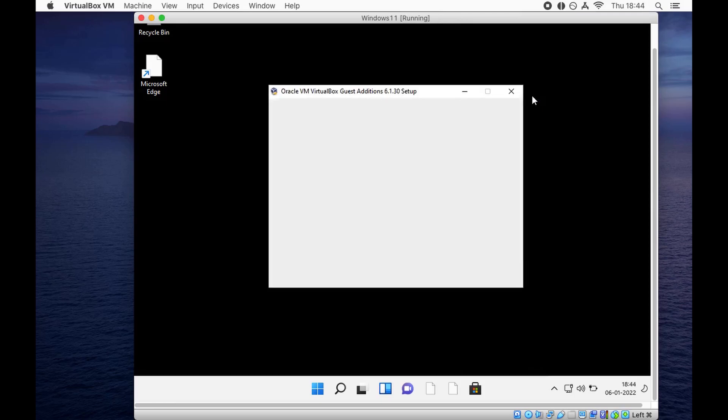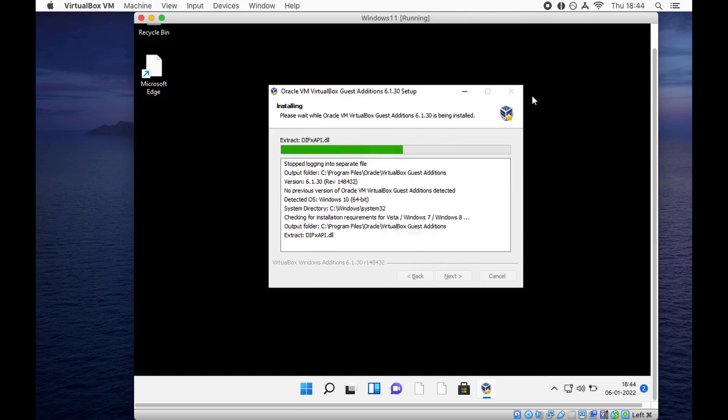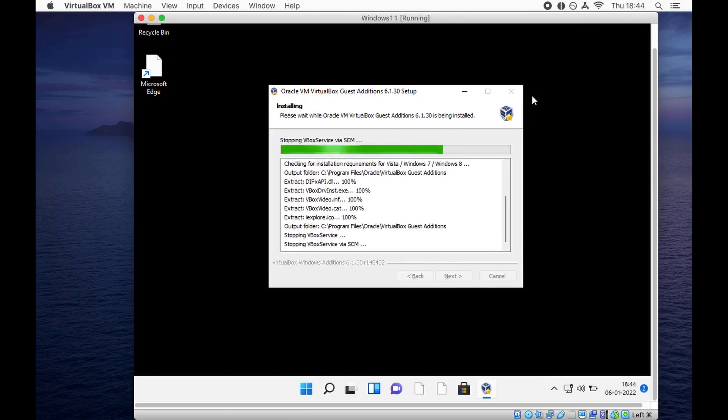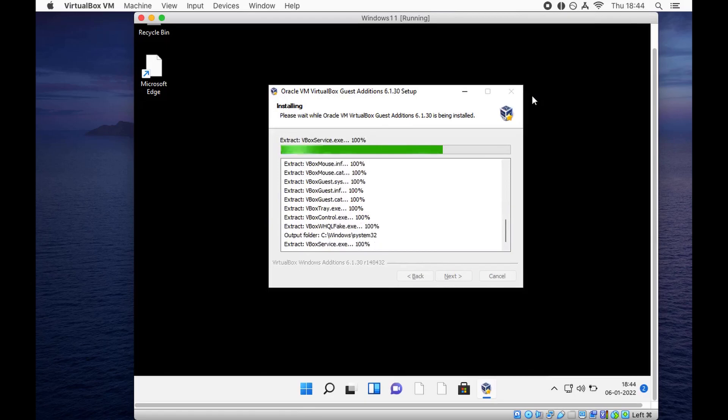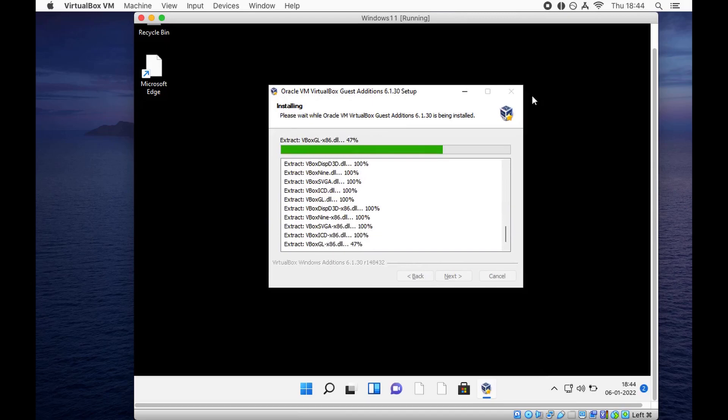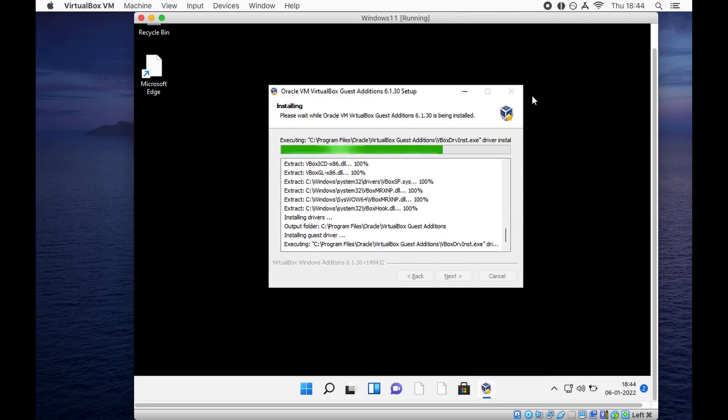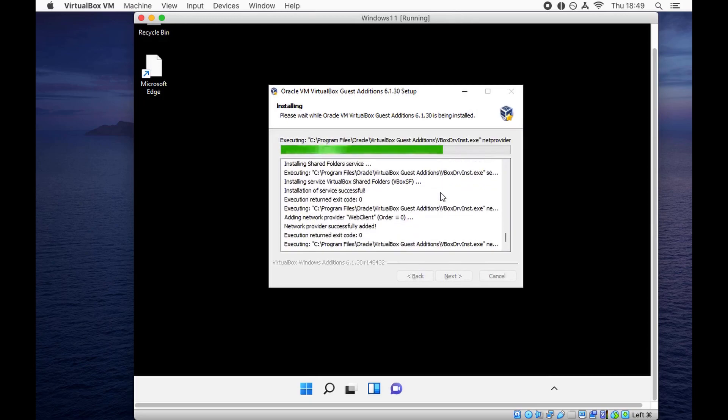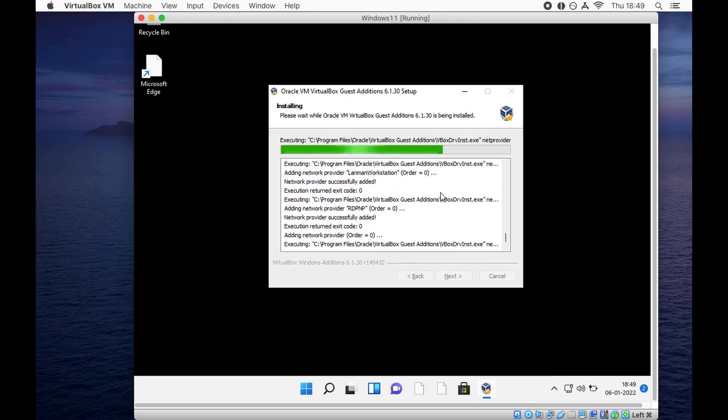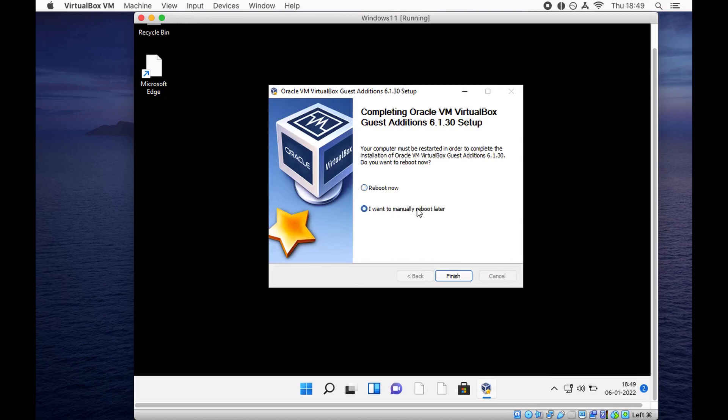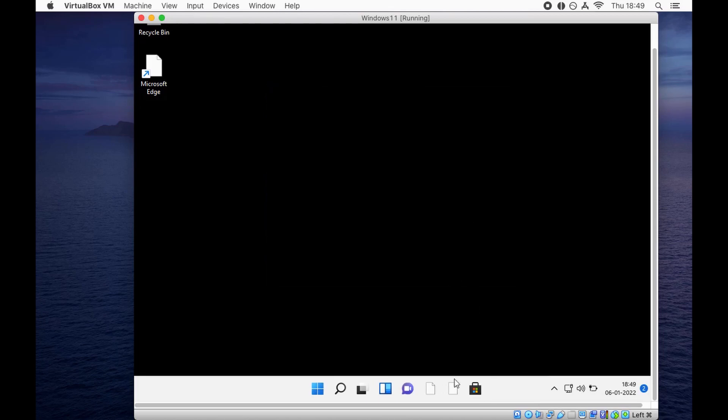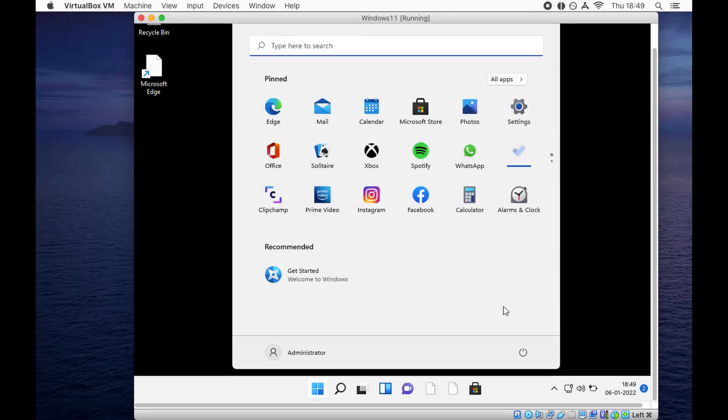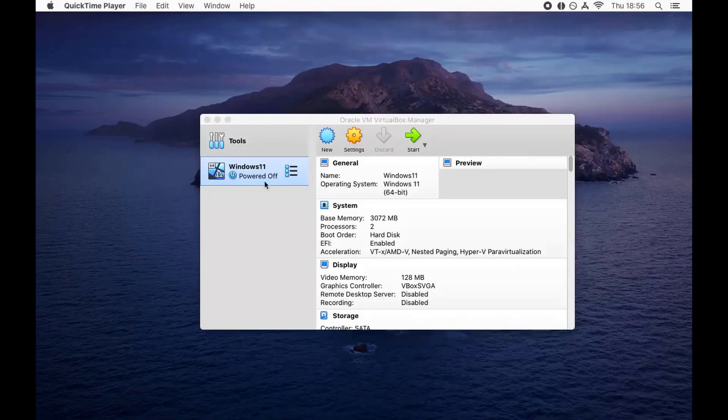This will install all the guest additions that Oracle VM VirtualBox has written for Windows, which will bring Internet for us and make the display full screen. Depending upon the monitor you have, you are going to have a very good experience. It says reboot now - I want to manually reboot later because I want to remove the virtual guest additions CD. I just shut it down and we are going to start it again.